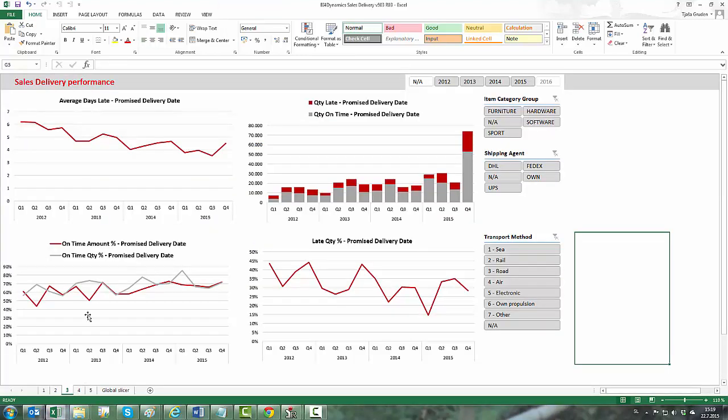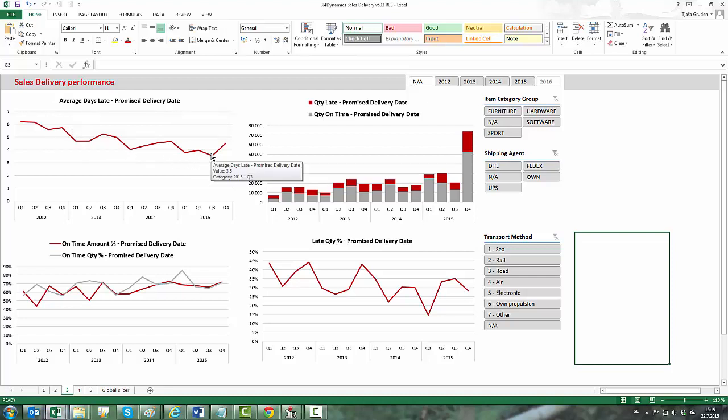We can also visualize our data by creating a dashboard. Starting with average days late where we see that trend is falling, which is good. We are reducing delay.